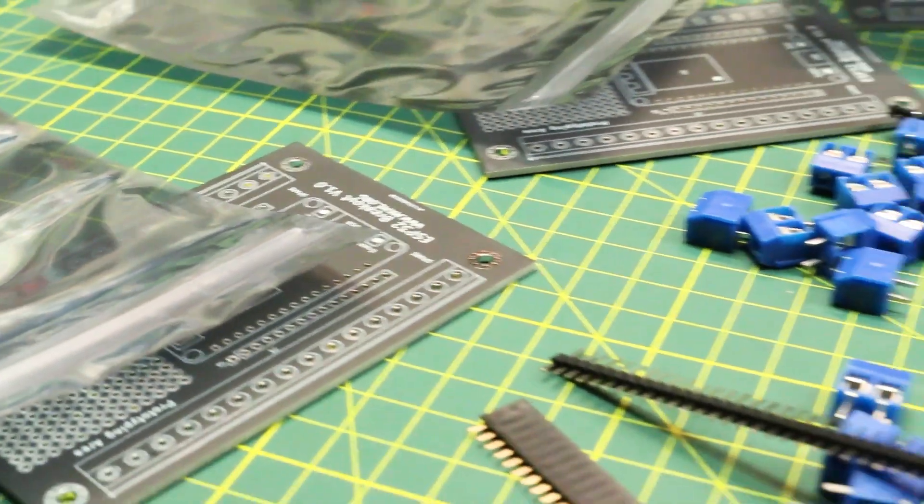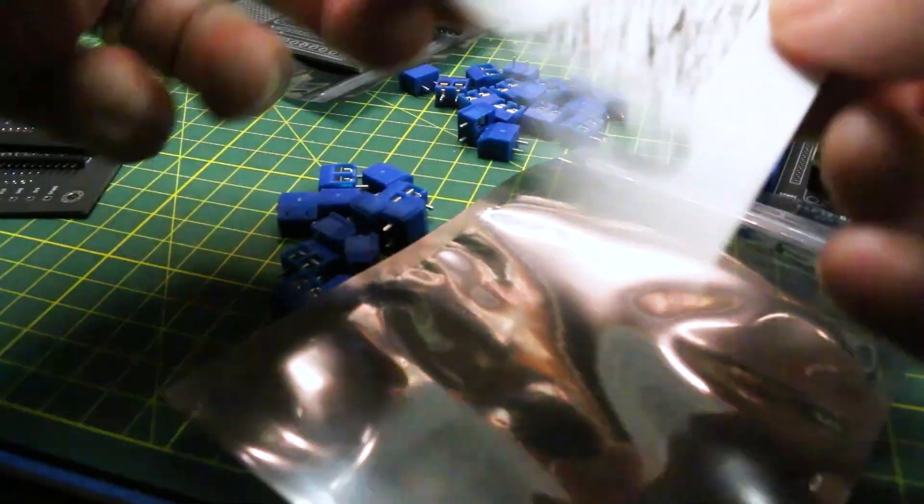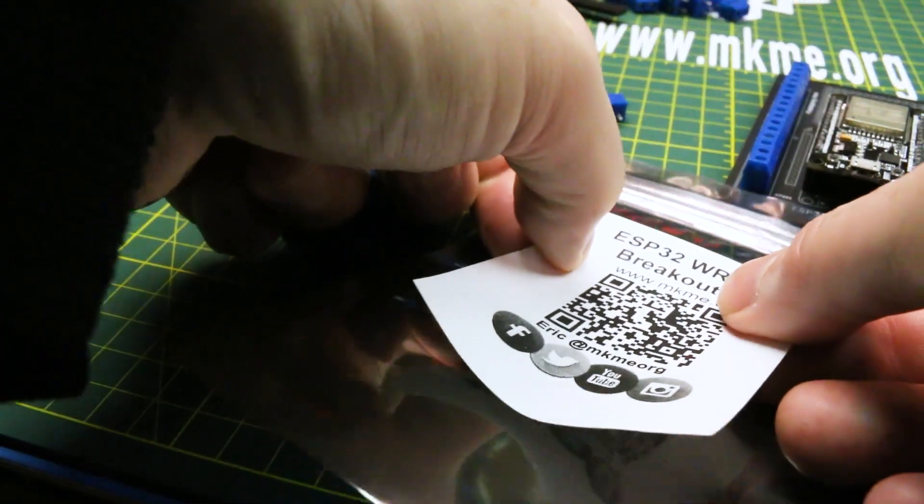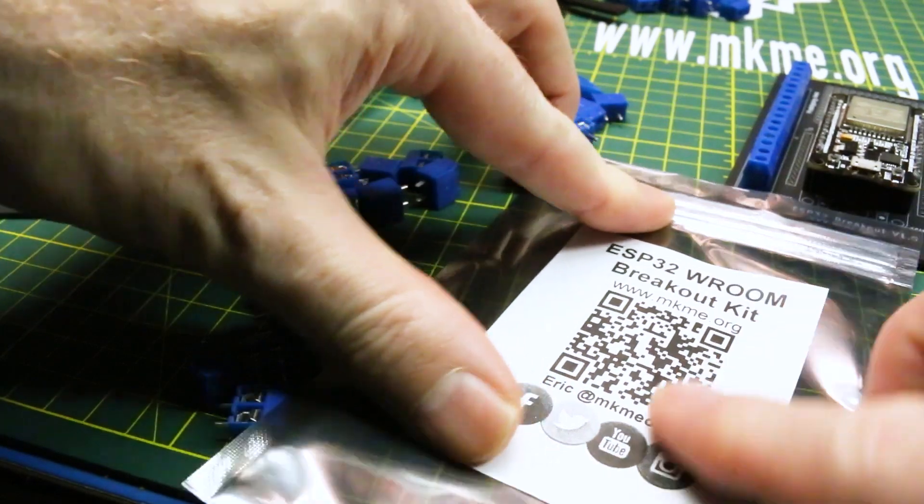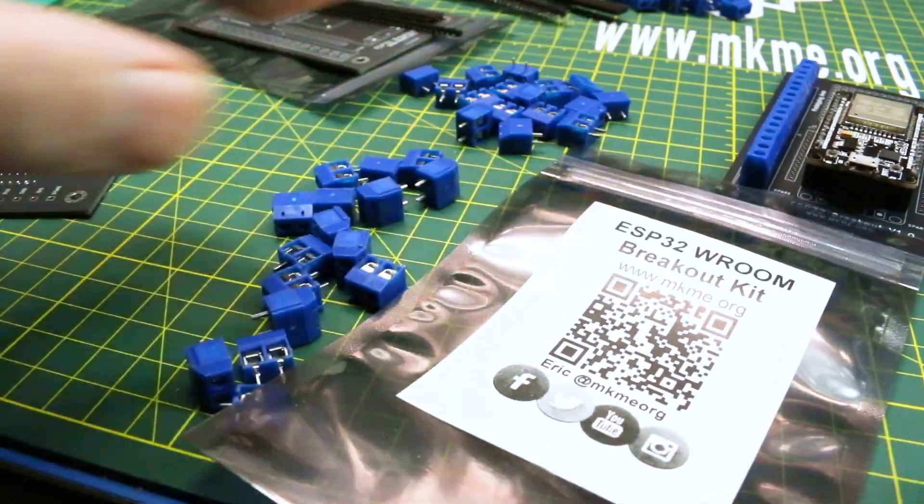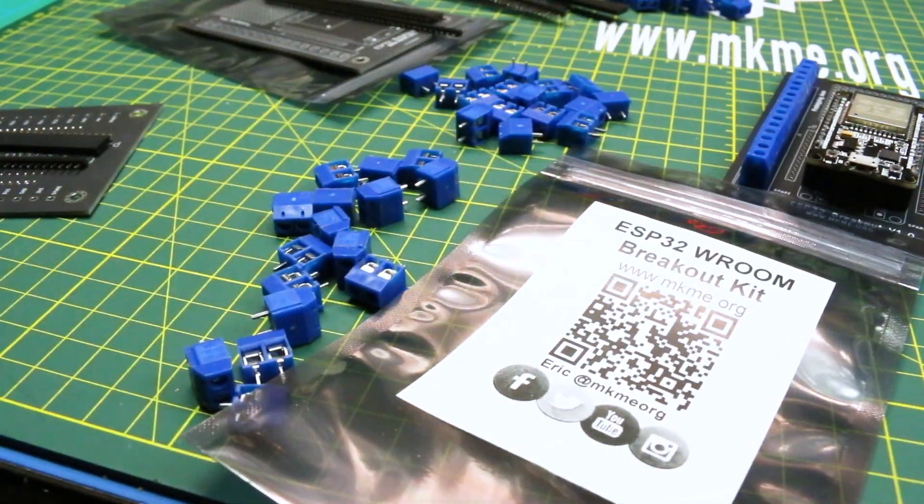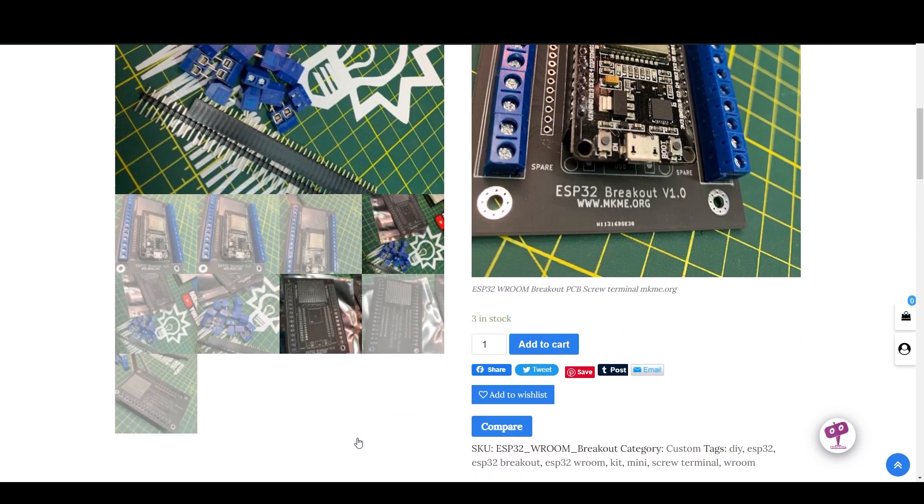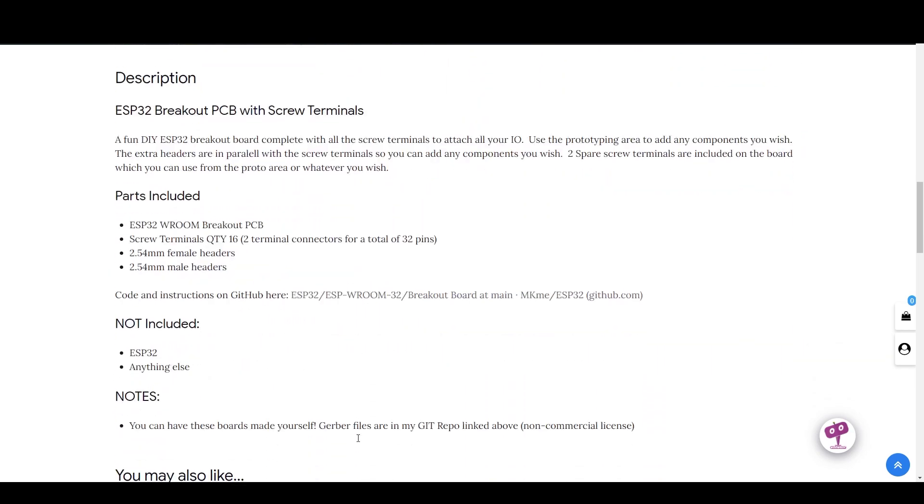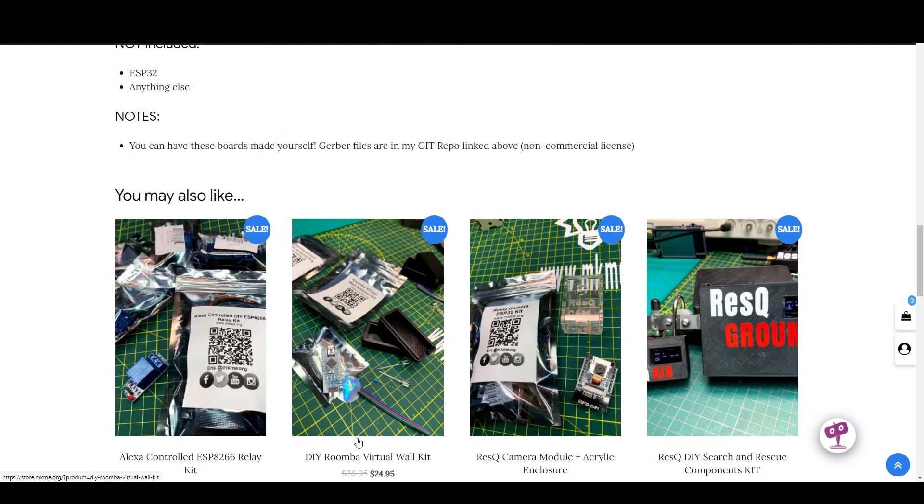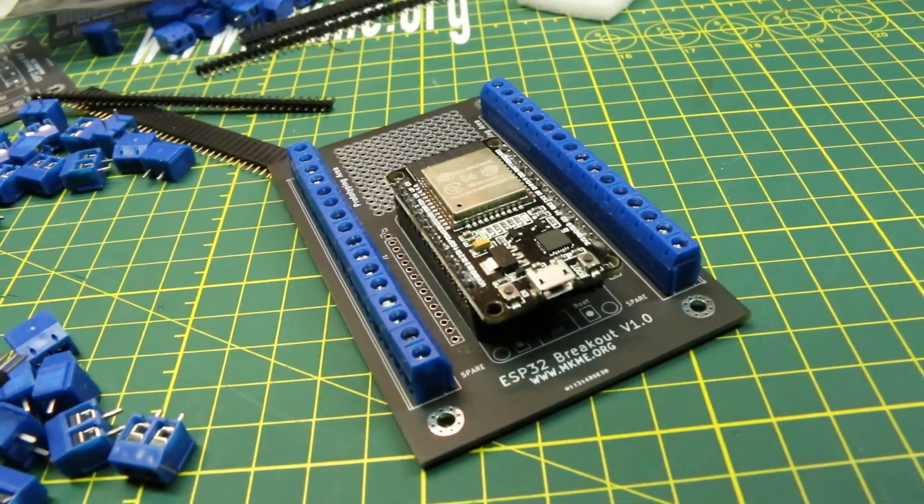You can order a kit from me if you want. You don't have to. You can have these fabricated yourself. But if you buy a kit from my store it helps support videos like these and keeps the projects coming. Totally up to you. The Gerbers are there. I just ask that you don't go ahead and resell them. That's the only license restriction.